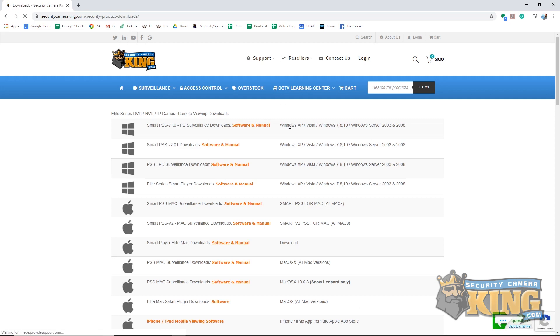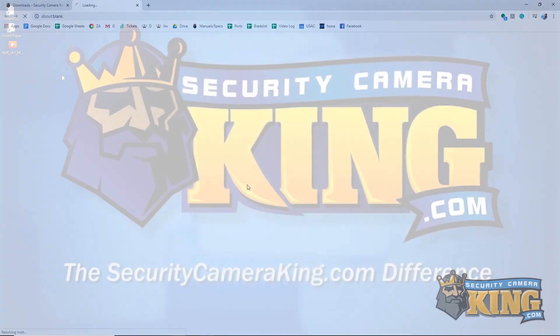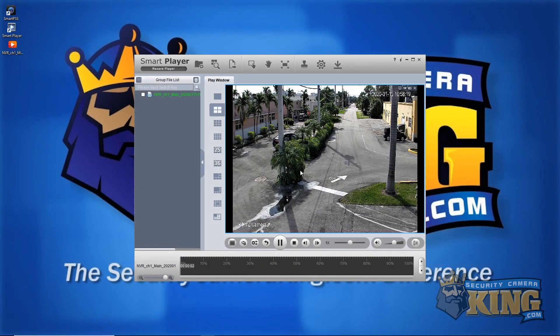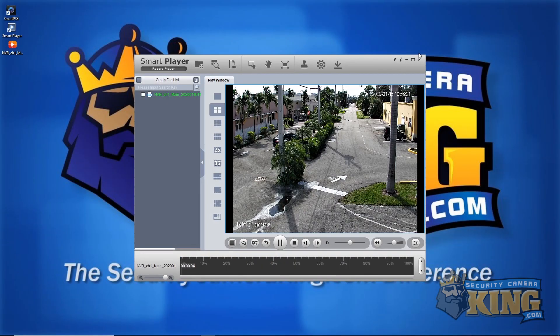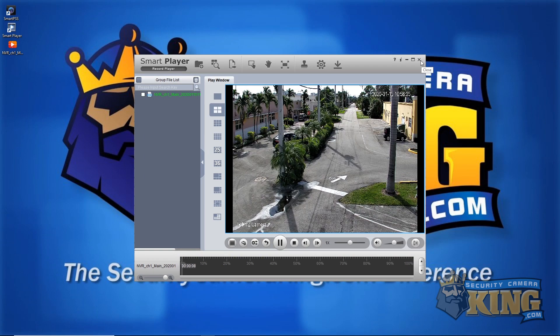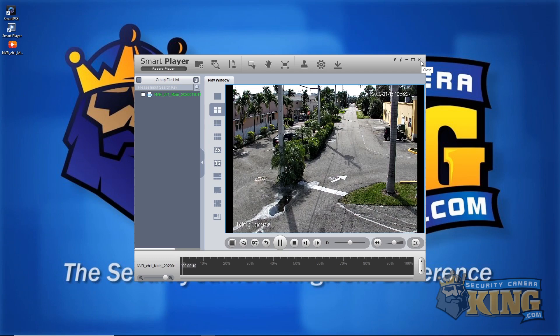To successfully playback any file exported from any recorder, we highly recommend downloading and extracting the Elite Smart Player found on the Security Camera King dot com downloads page. Thanks again for joining us today and learning how to playback and export files from your Elite recorder using Smart PSS. Until next time, have a great one and stay safe.